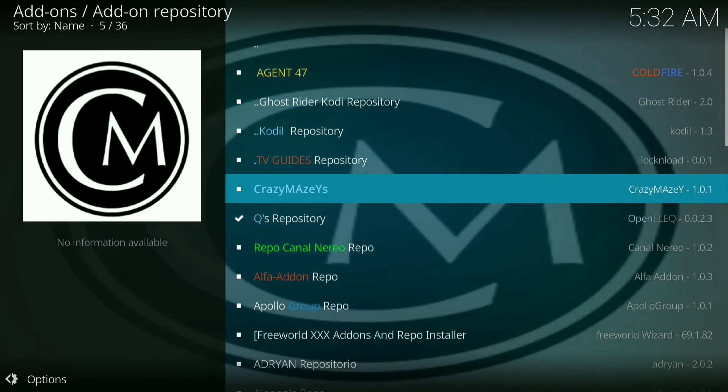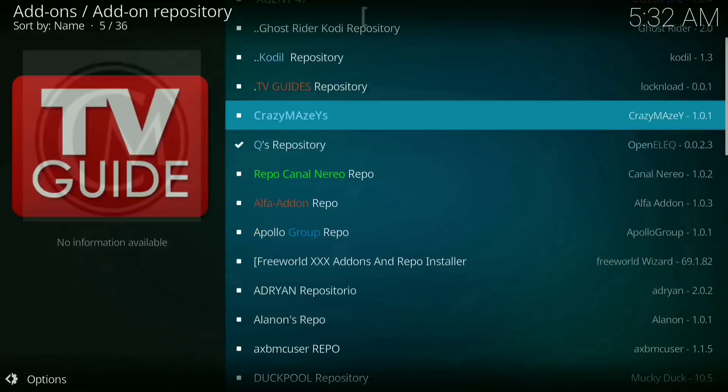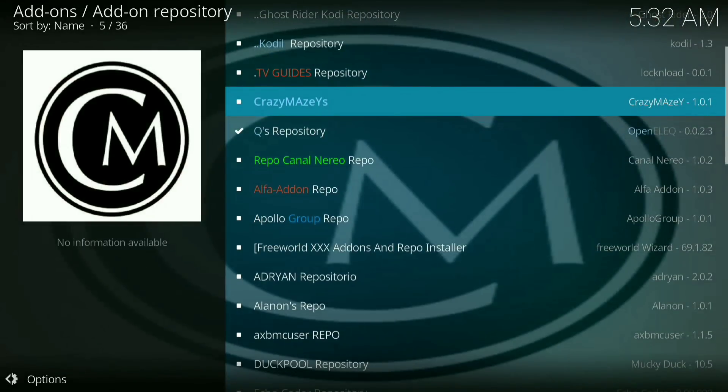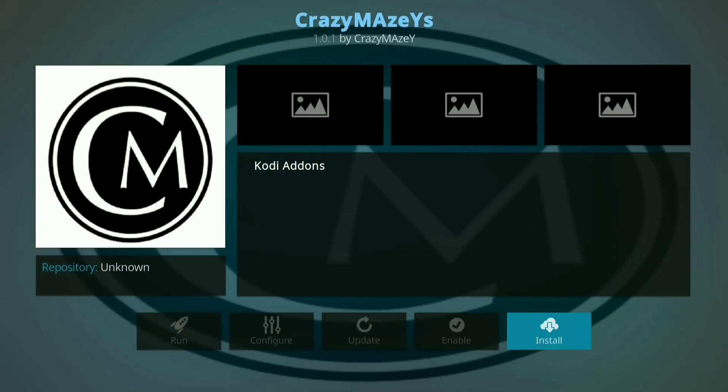Now you want to go down to crazy mazes. Right there. Now click on that. Now press install.